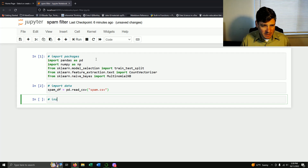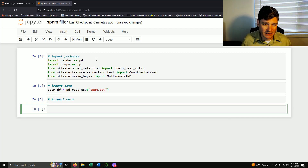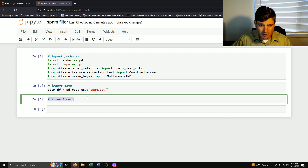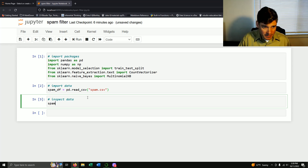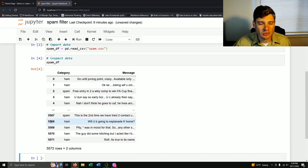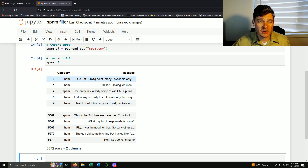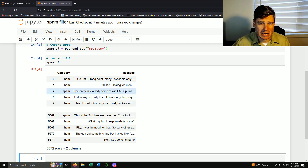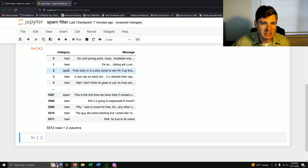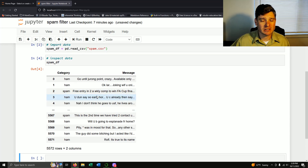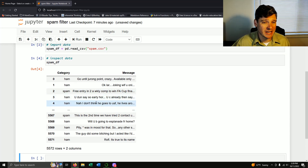We can make sure it actually came in right by inspecting the data frame — just run spam_df. We see our count and all our data is categorized. We have ham or spam, ham being a normal email. The message column contains the actual text. So our data frame is pretty much just the message and whether it is ham or spam.